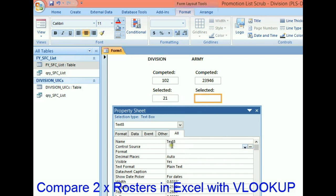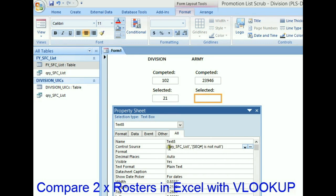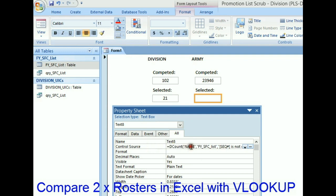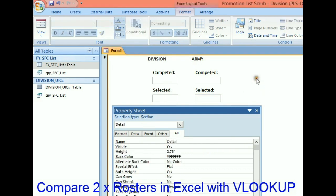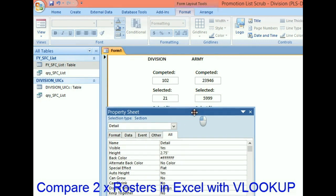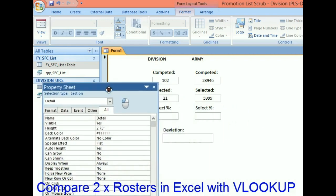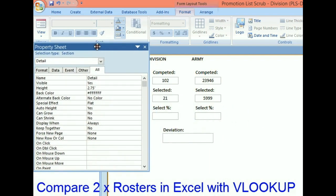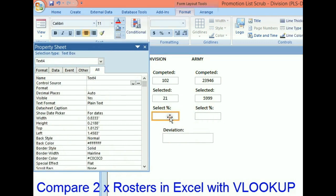For the Army people that were selected, let's go to that text box, give it a control source, and look in the FY_SFC_List. Count the names where the sequence number is not blank. Five thousand nine hundred ninety-nine staff sergeants were selected for sergeant first class. That is working.